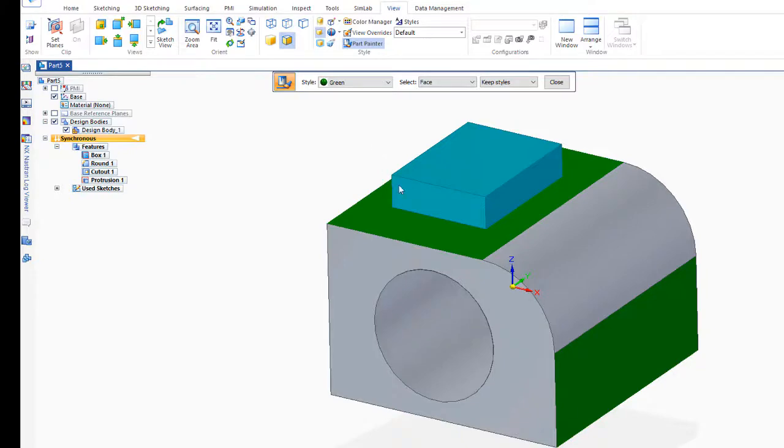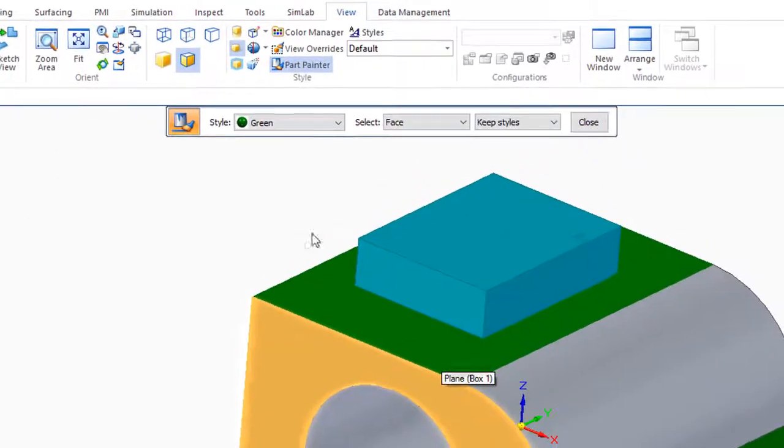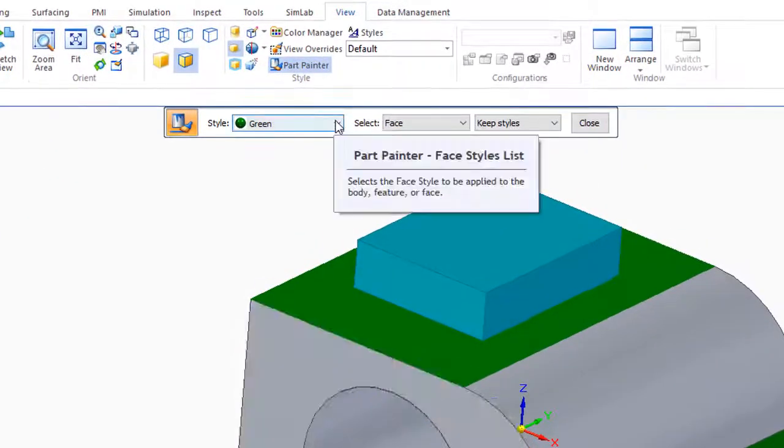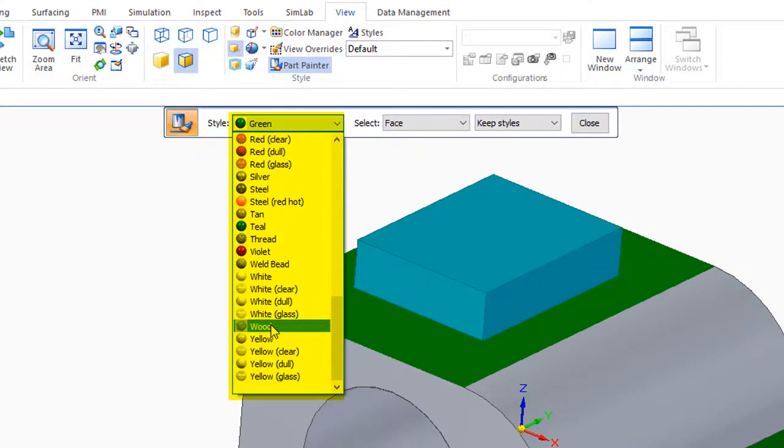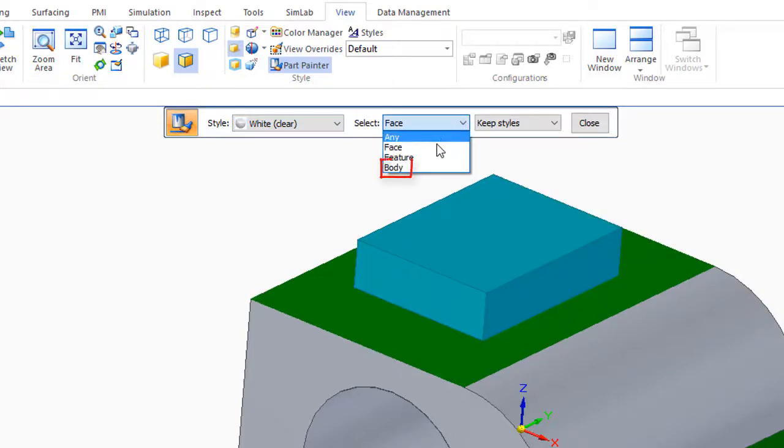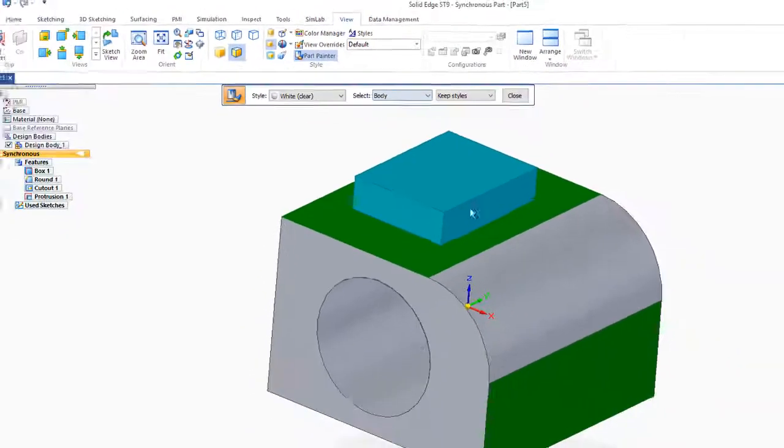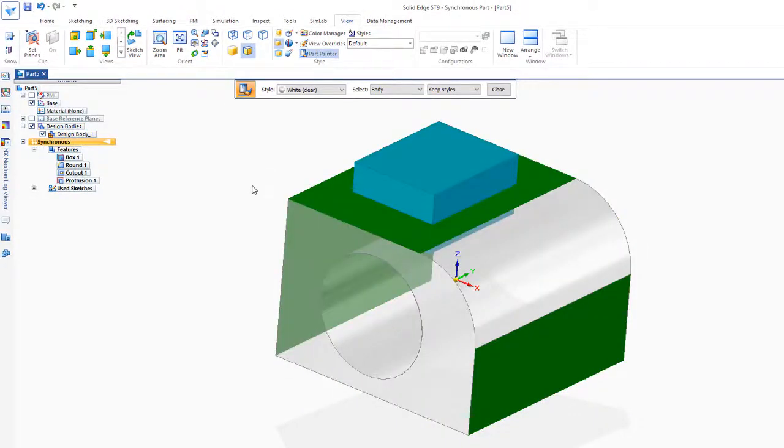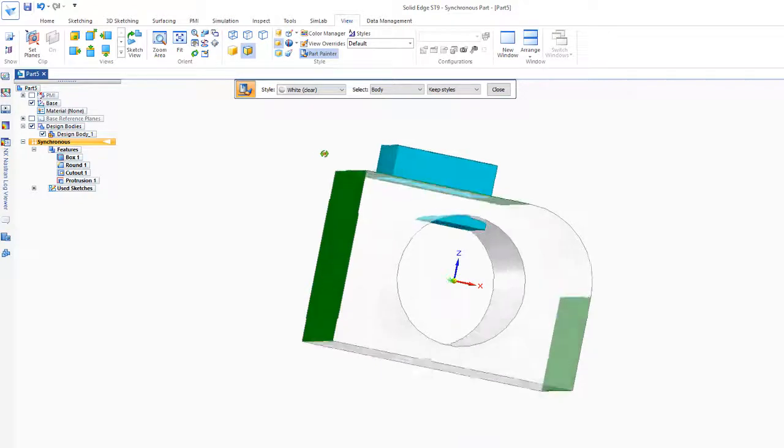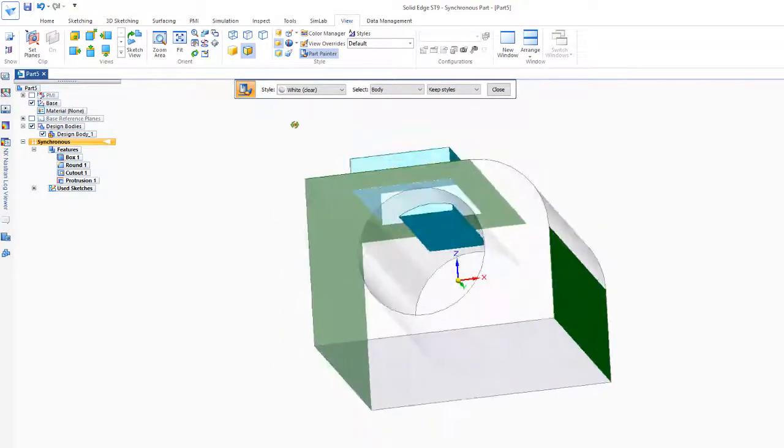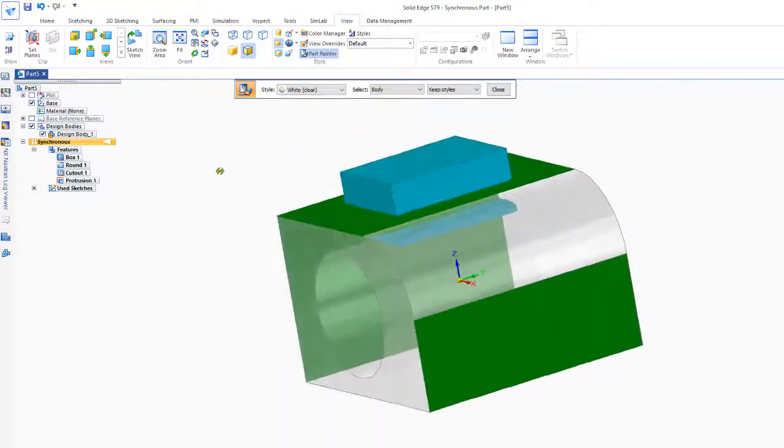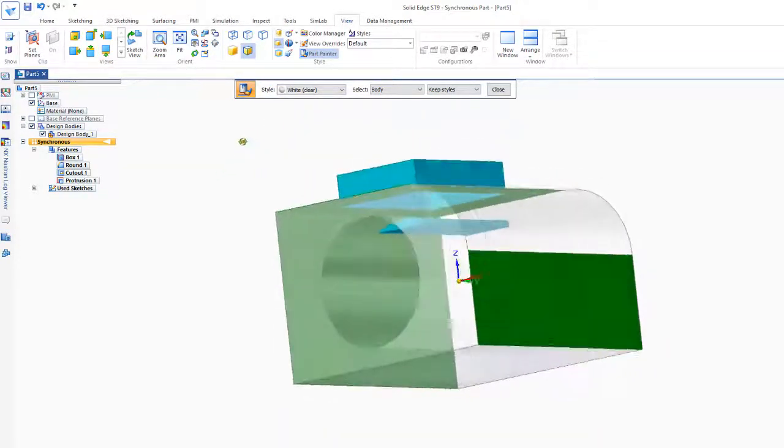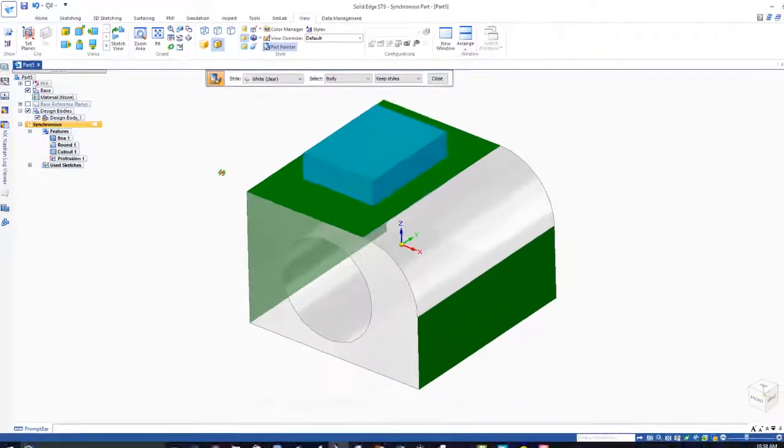Now a lot of times I'd like to actually look through the model, and so to look through the model I could pull down here and let's just go to say white clear and I'll pick on. This time I actually want the whole body. So if I click on the whole body now I can sort of see into the part, and that's really helpful sometimes to be able to look into the part.